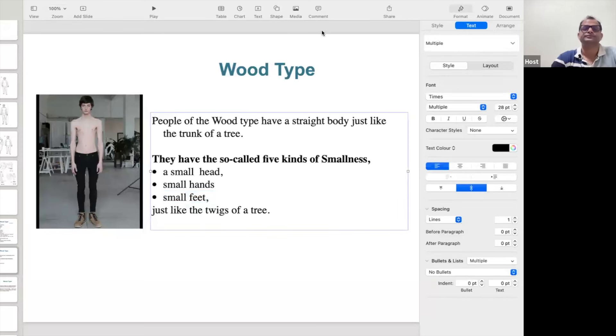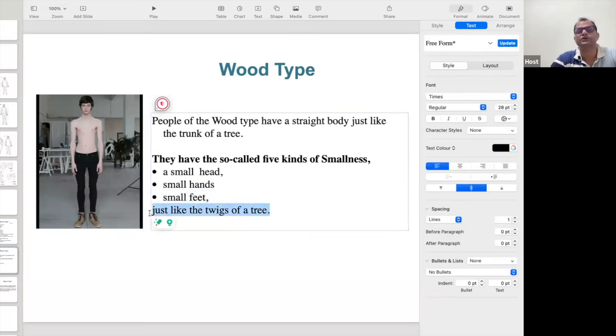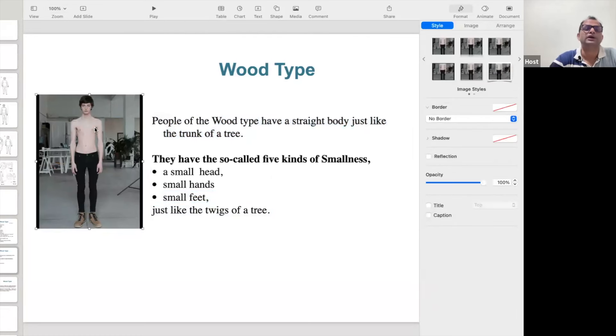Their head will be small, their hands will be small, their feet will be small, and they will be like a twig of a tree — straight. They have a straight body, just like the trunk of a tree. Wood personality can be used at many places — they are much flexible, they are not rigid, much flexible like small kids.